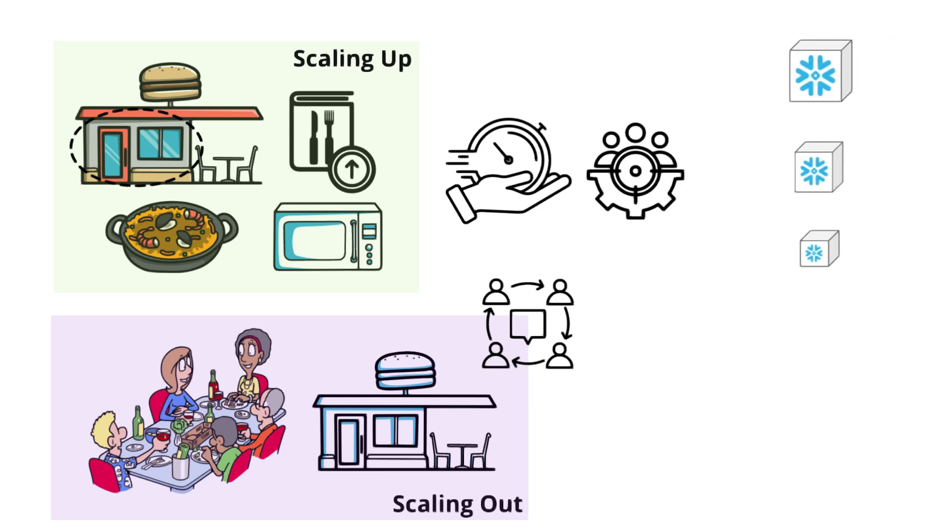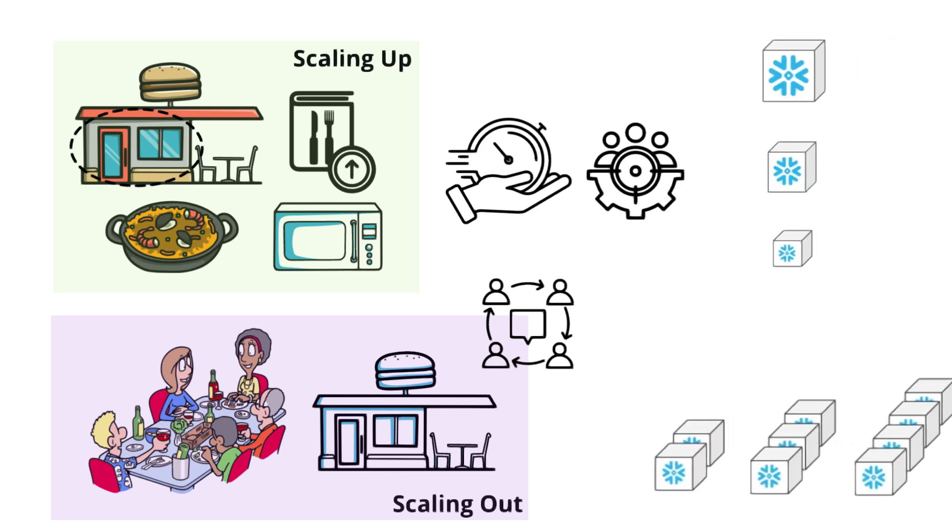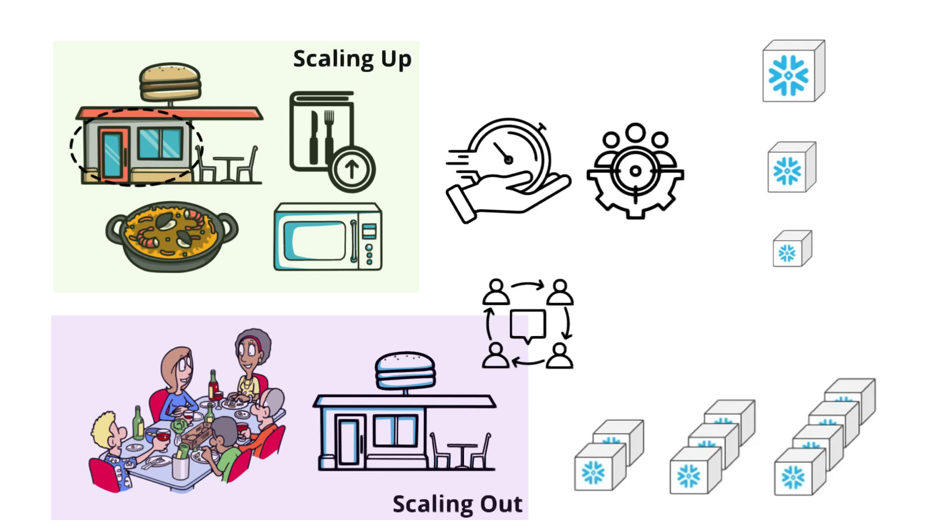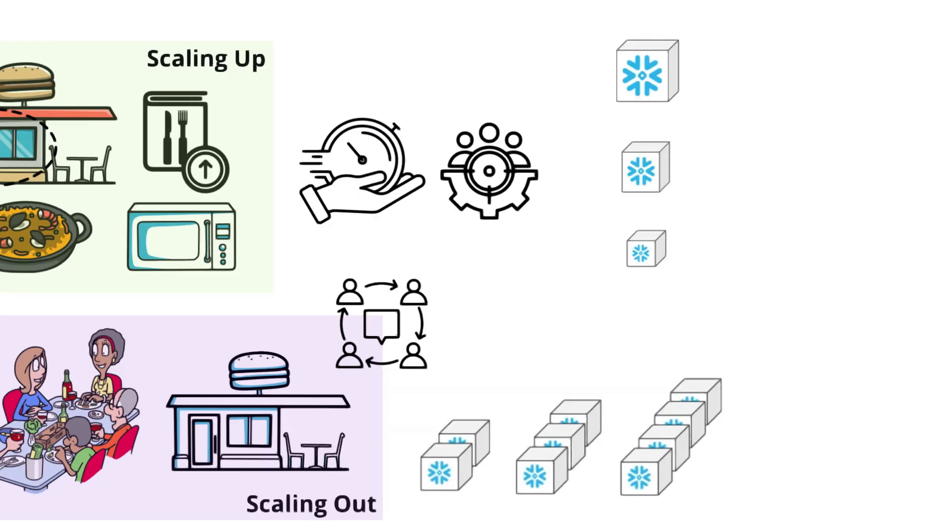All in all, scaling up improves the power of a single unit, while scaling out increases the number of units to handle more demand.